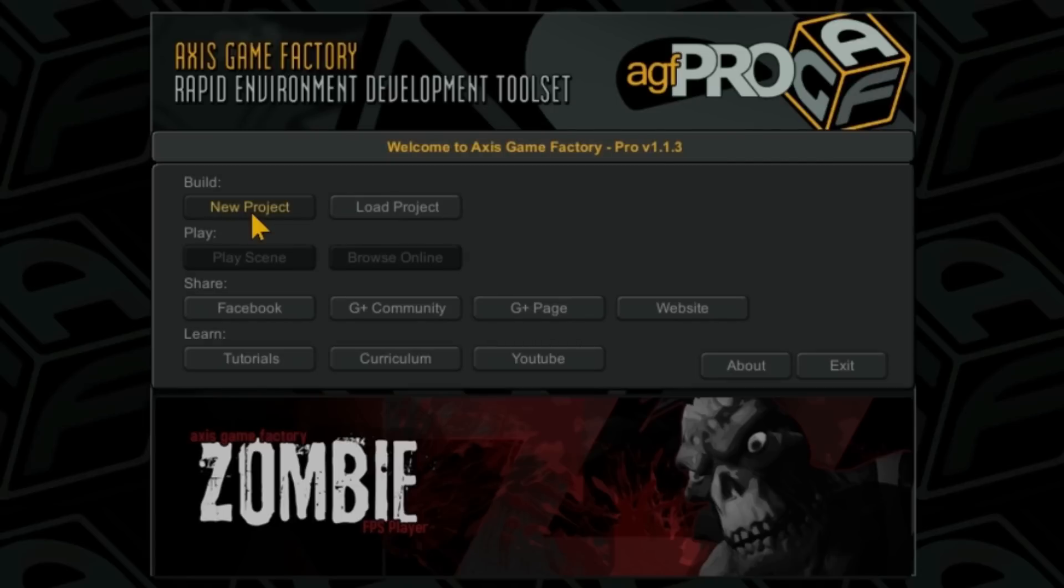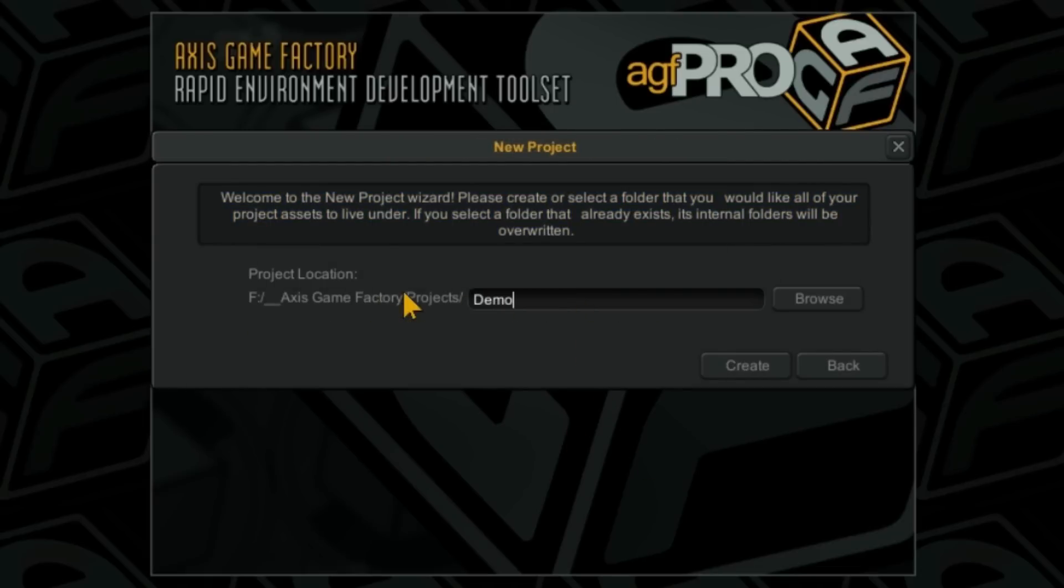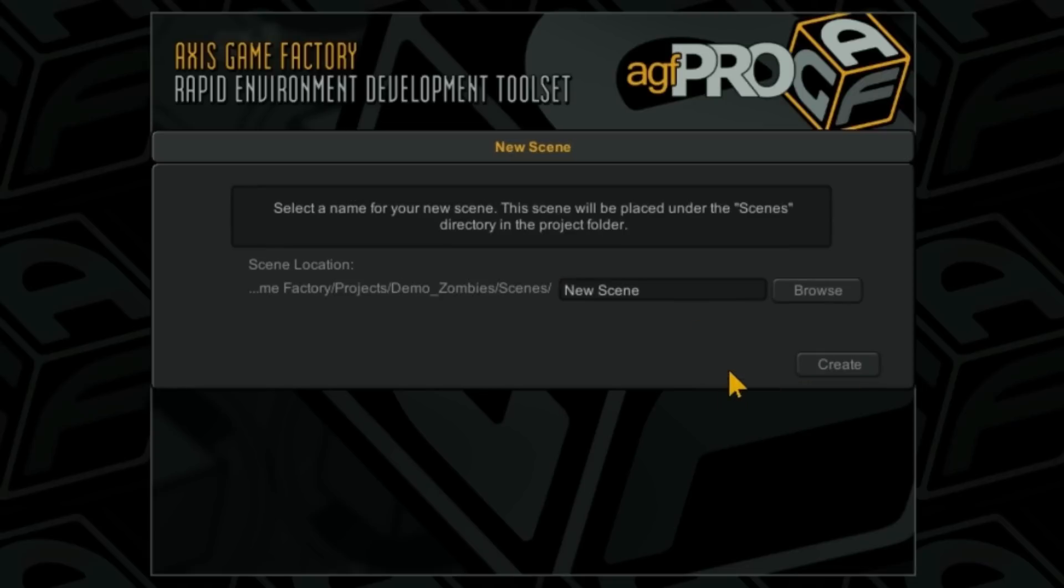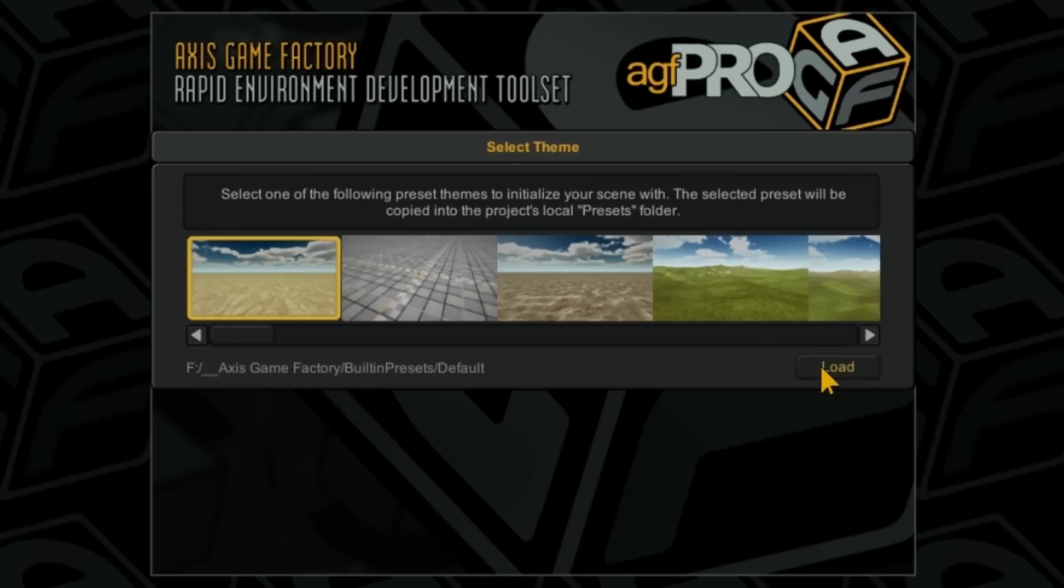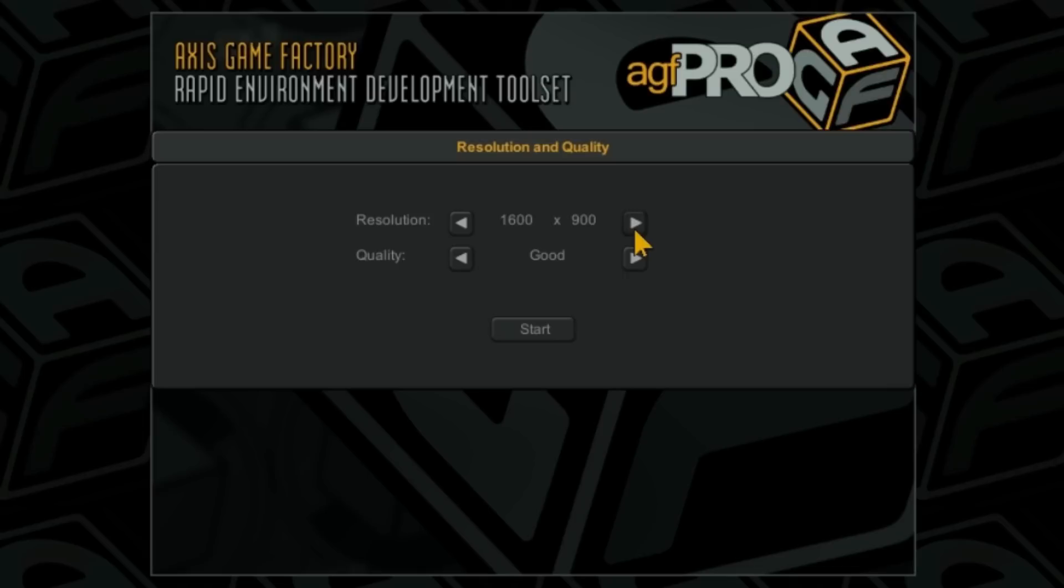We're going to go to a new project. I'm going to name our project, we'll call this demo zombies create, and then we'll call this scene 01. Now the new DLCs have scene linking in them, so you want to keep your nomenclature alphabetical. So I'm going to do scene 01, 02, 03 and so on, and the scenes will automatically connect to one another. I'm going to use this simple gray background here, set this to 1600 by 900.